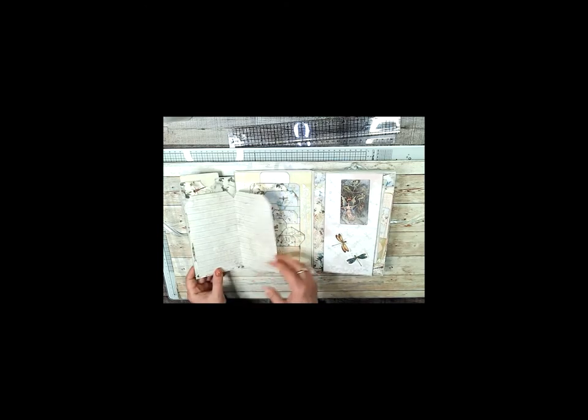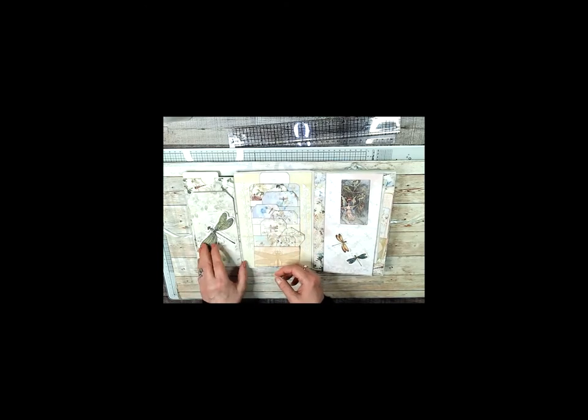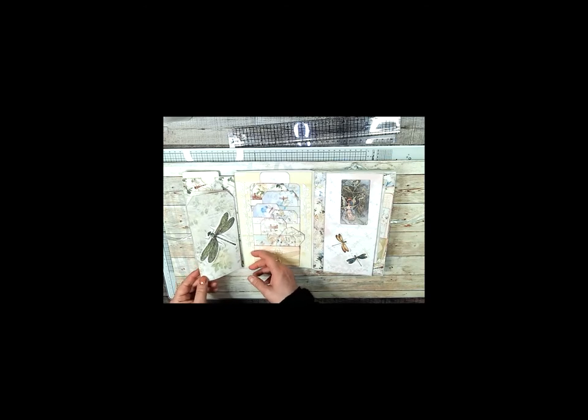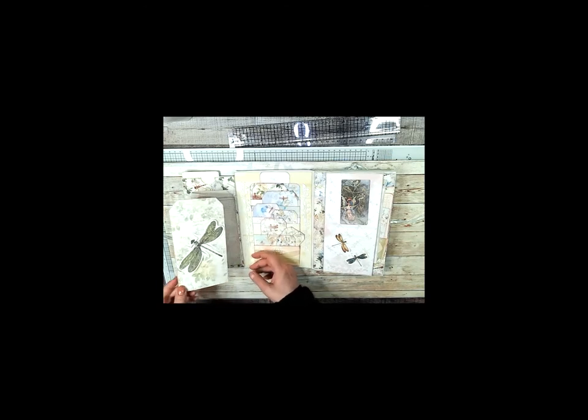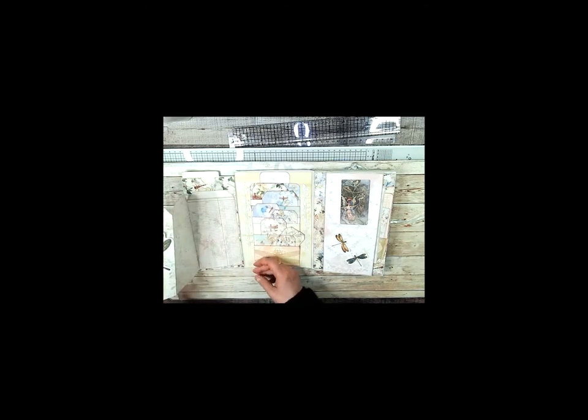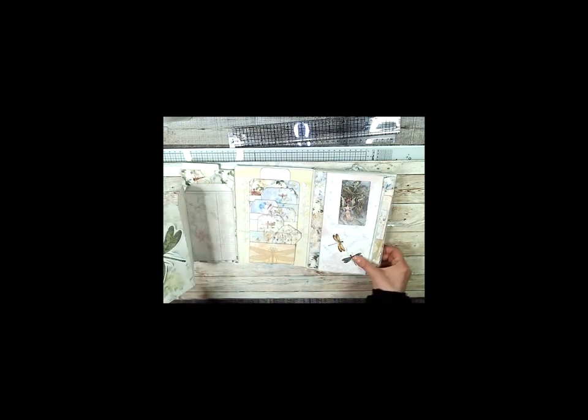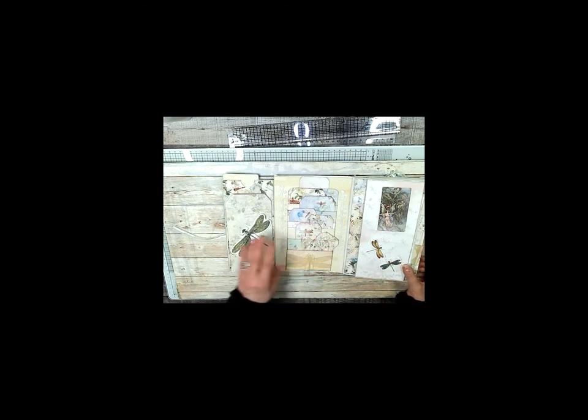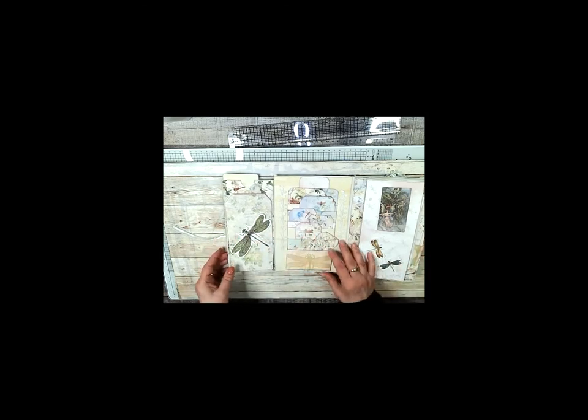And then when you open this this way, there's this big old dragonfly. And then you just pull this up and it reveals a giant writing space. And you can write in the back as well.